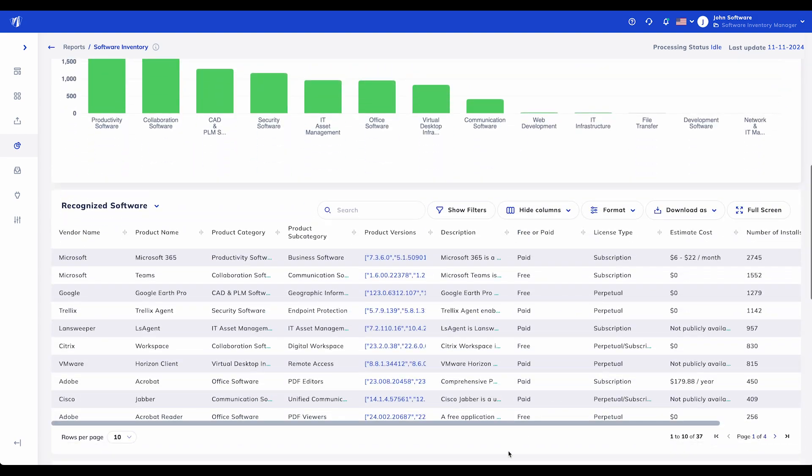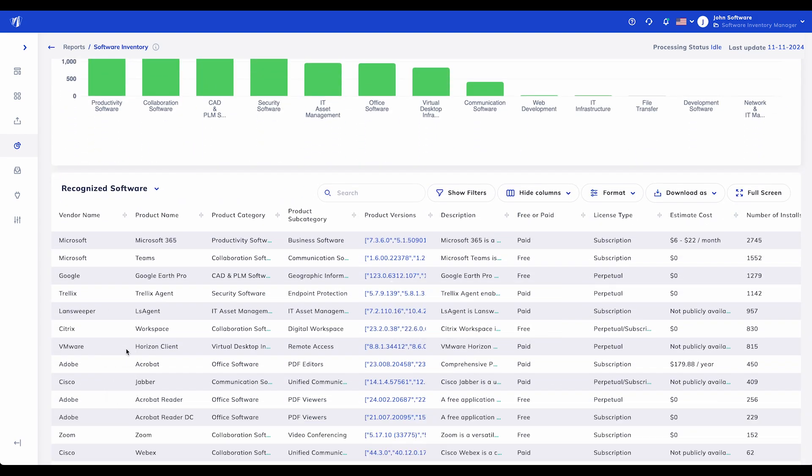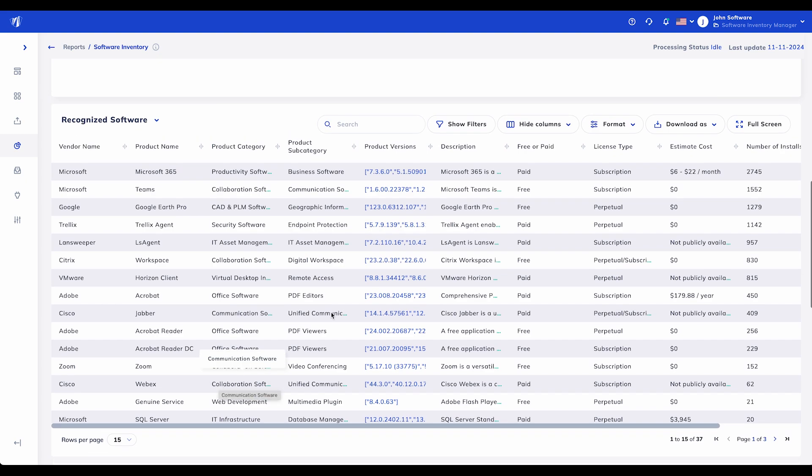The recognized software table in SIEM provides a comprehensive view of all identified software across your organization. Each column here represents key information that drives strategic decision-making and operational efficiency.